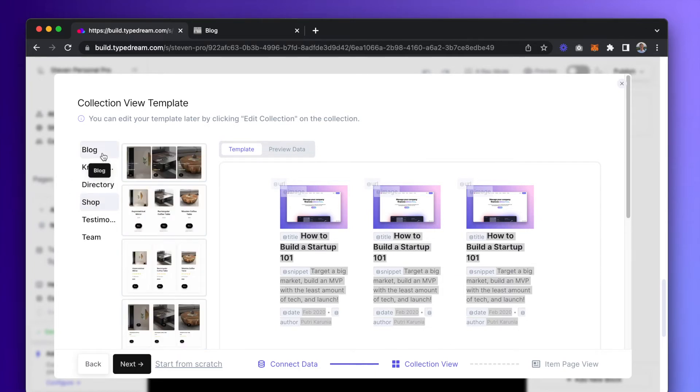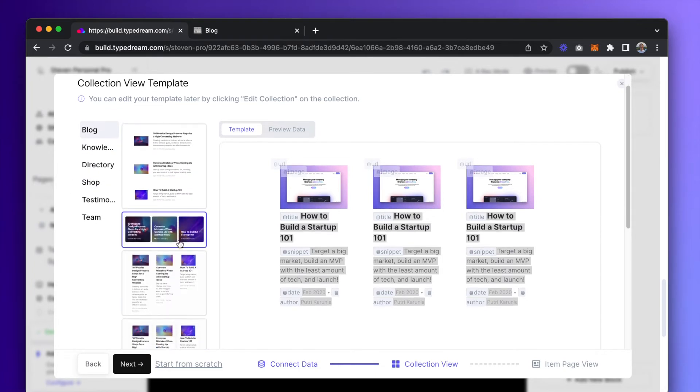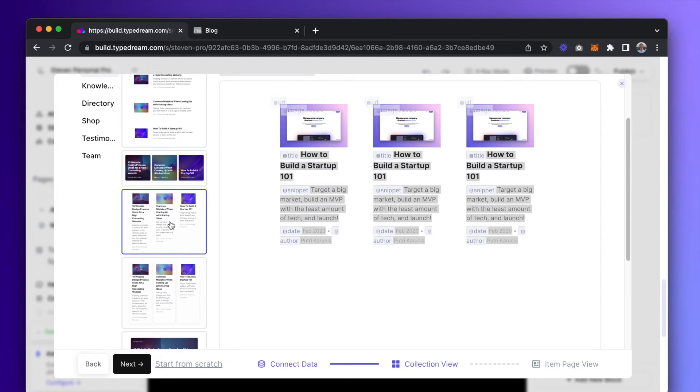There's an array of preset templates here, and you can even preview how it'll look like with real data by clicking on the preview data tab.